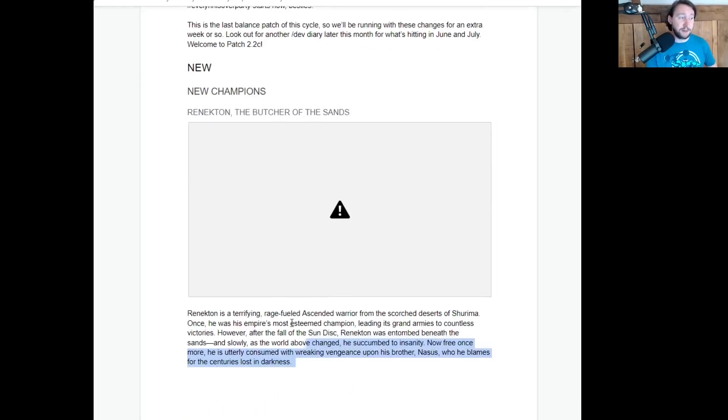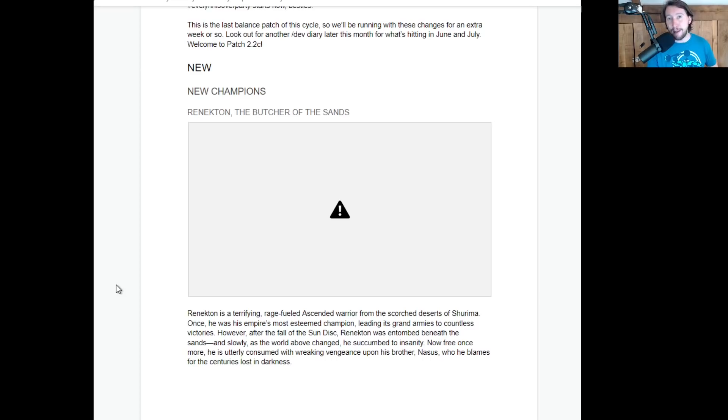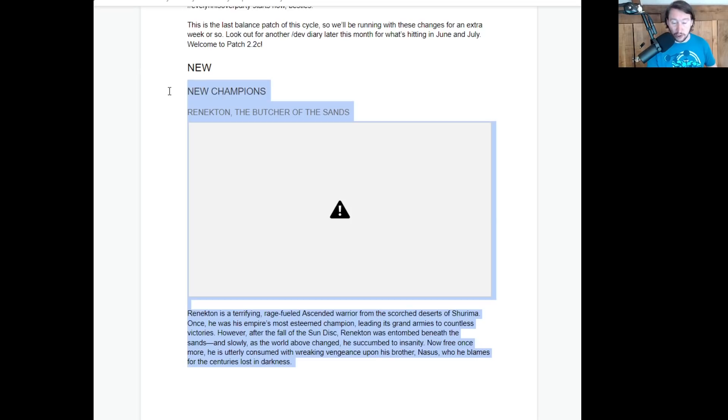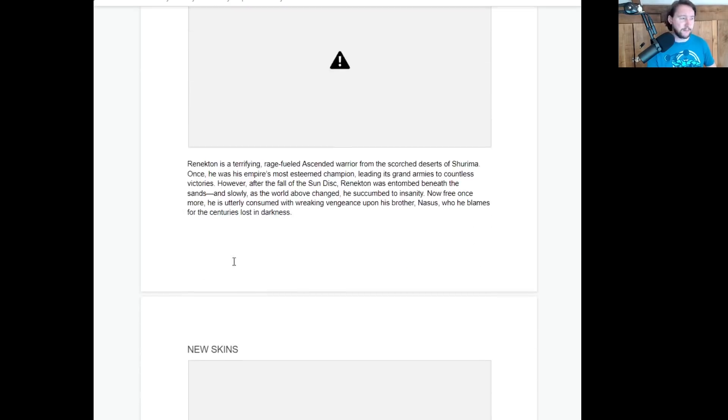So Renekton is the new champion coming. Renekton is a giant crocodile. He's mainly a baron laner. I'm expecting him to be really strong in the meta. I'm very much looking forward to doing the Renekton guide because I love Renekton. So Renekton is going to be the big champion coming in, I believe, either this week or next week.